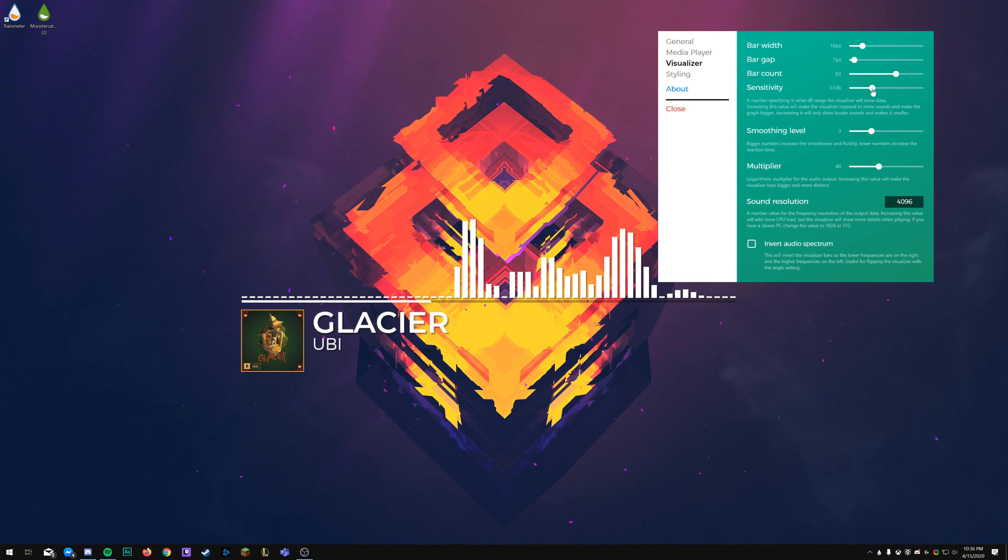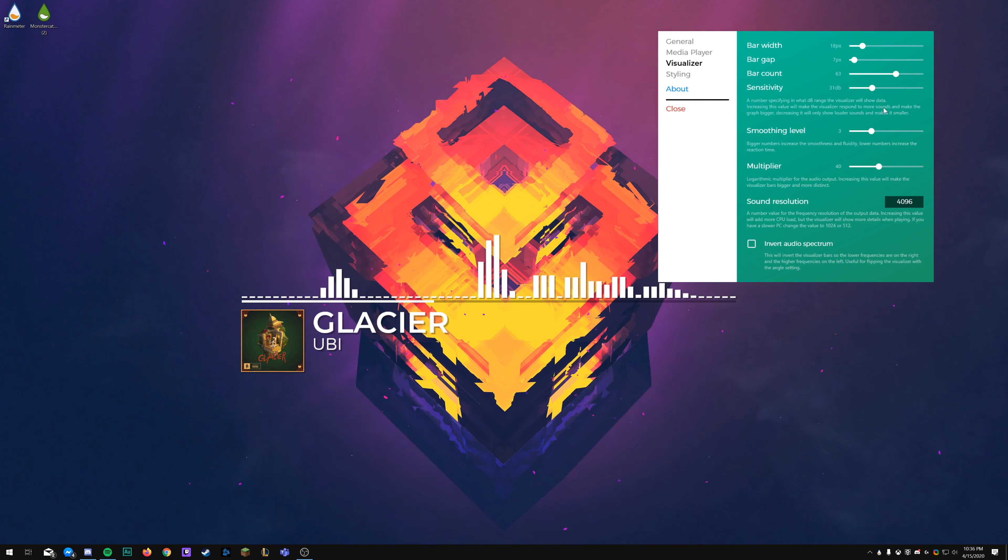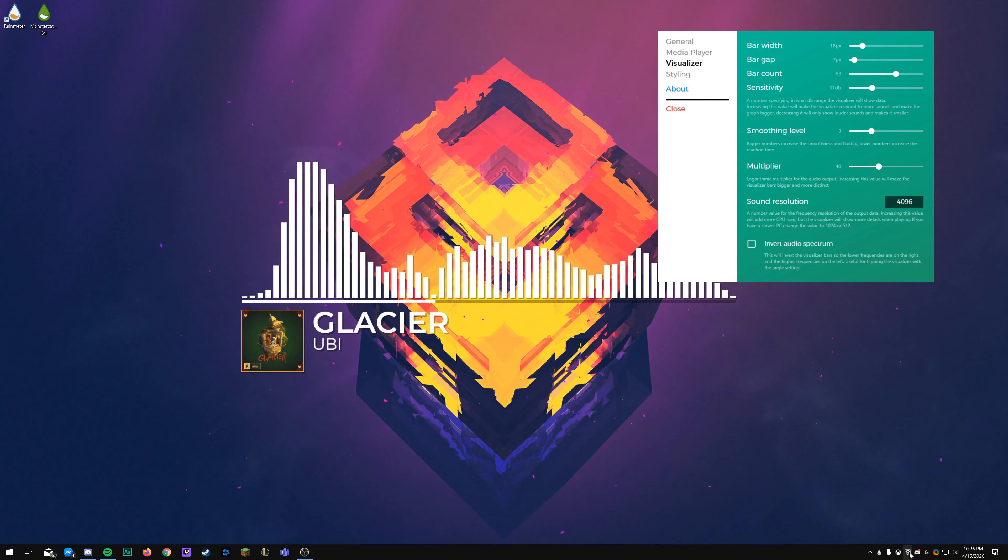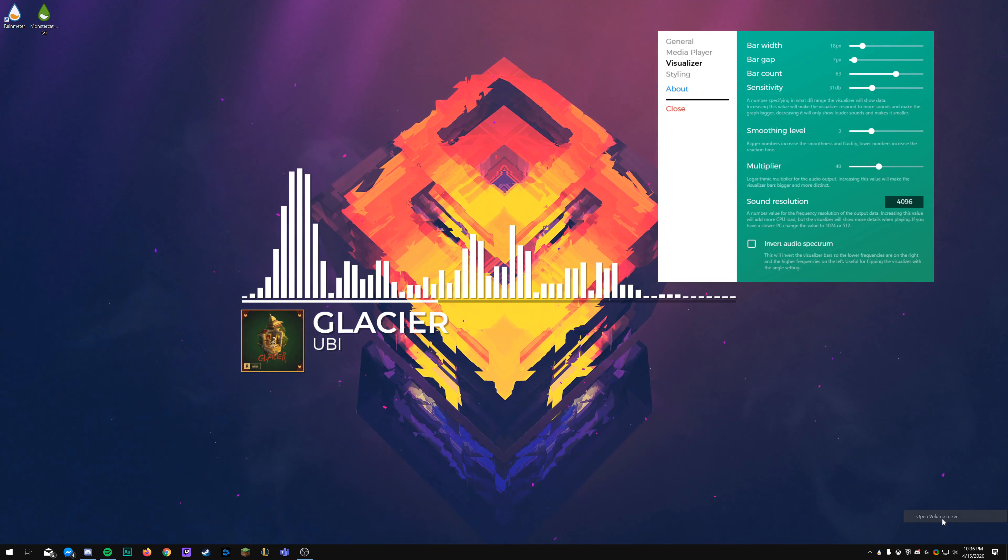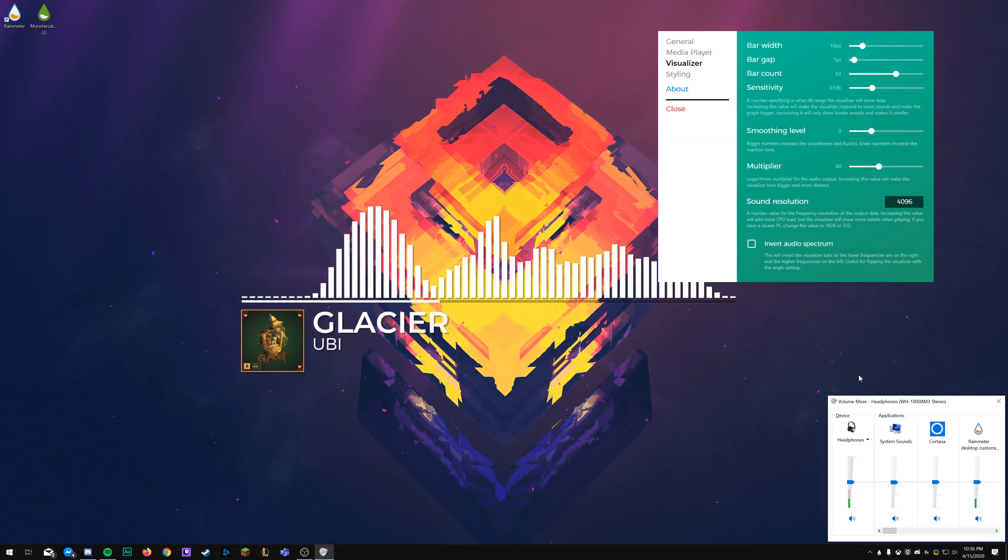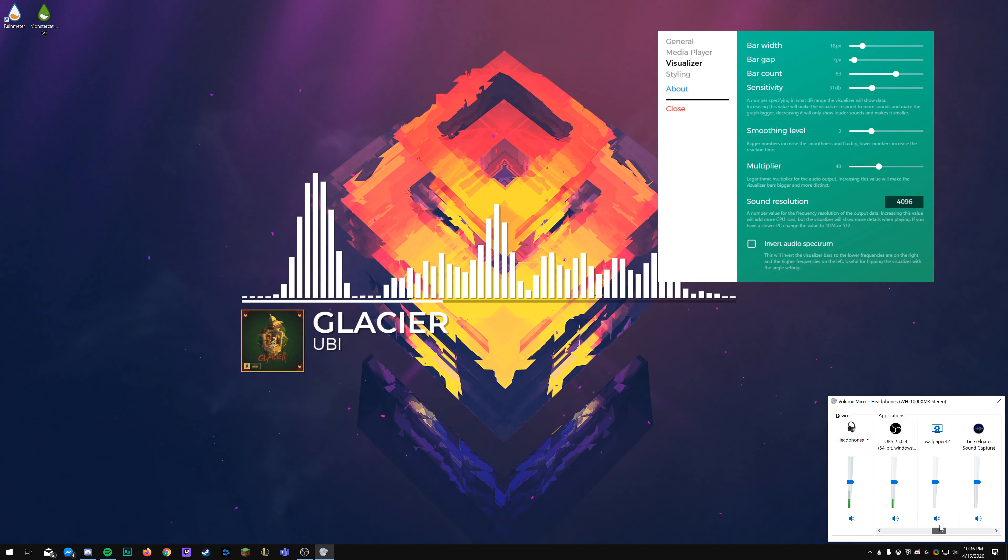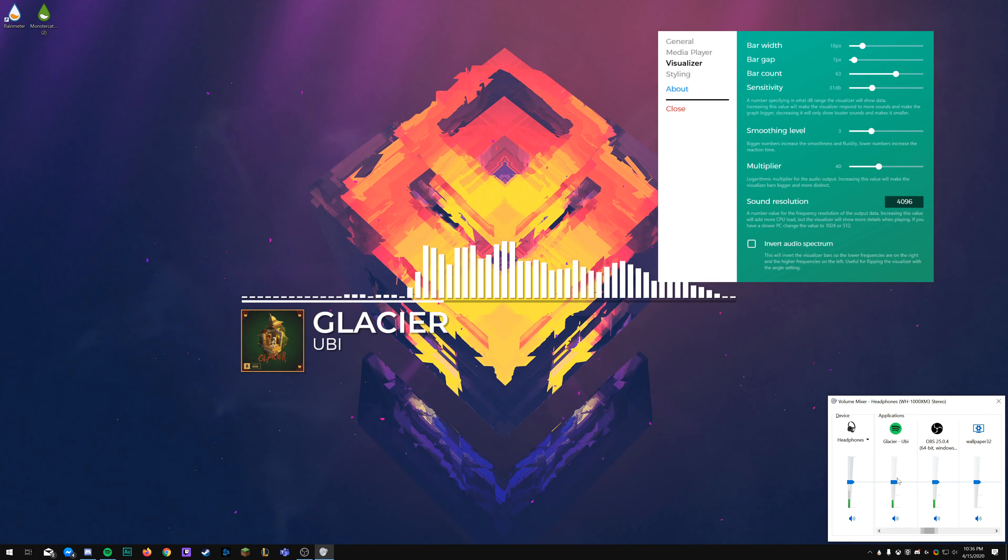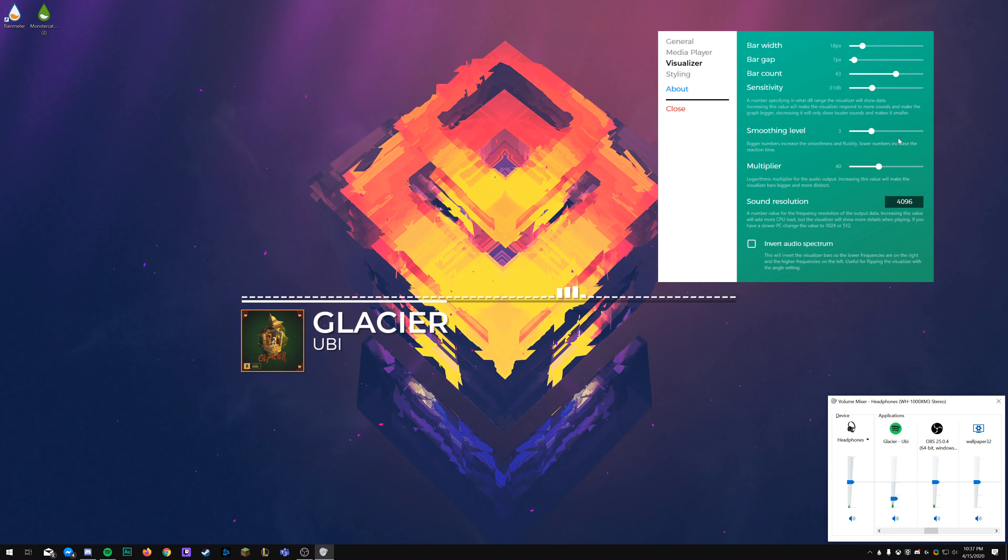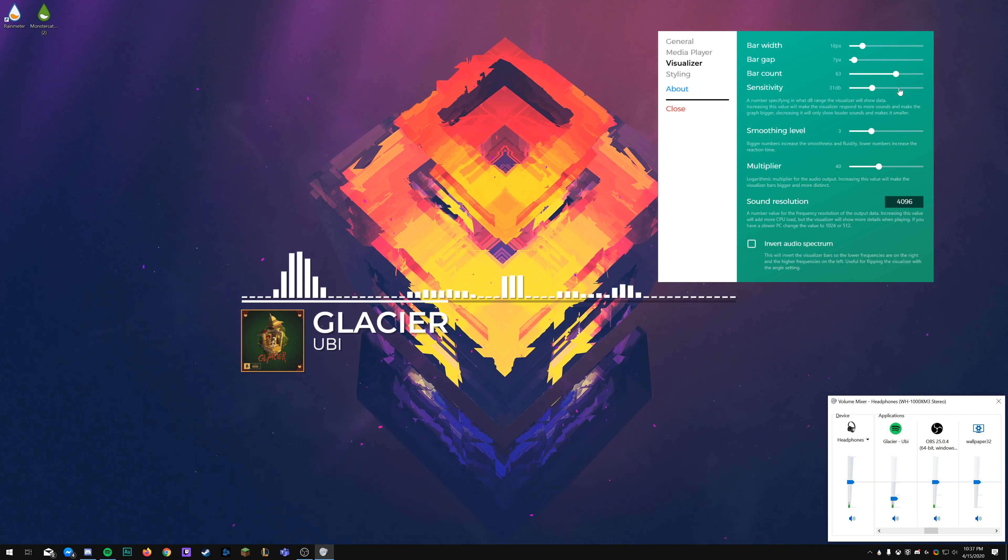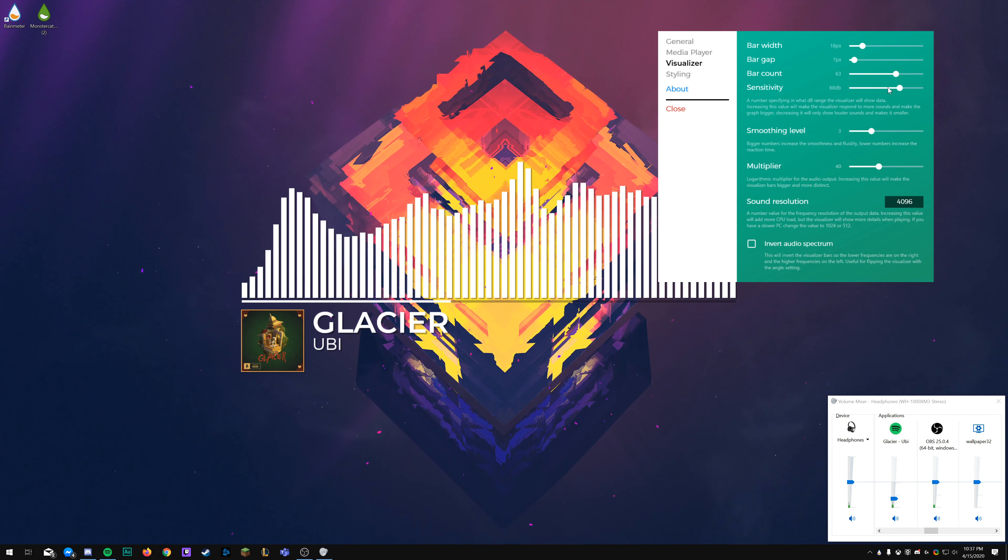You'll see these different pieces here are completely independent of each other, so you can modify this visualizer however you want. Next up is the bar width, so that's how large those actual white bars are width-wise, the gap between those bars, which is those little spaces right there.